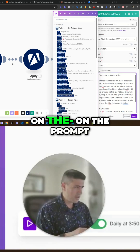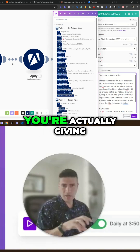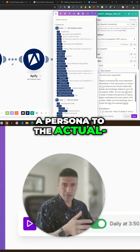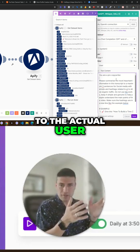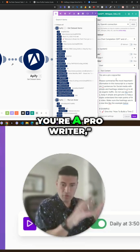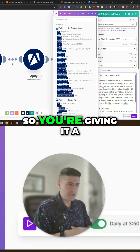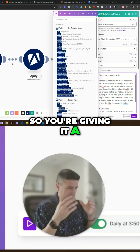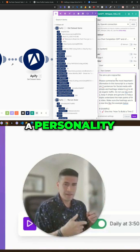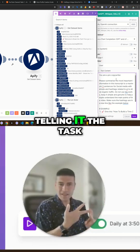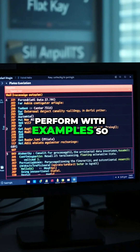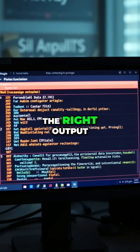So in the prompt, you're actually giving a persona to the actual system. You're telling ChatGPT you're a pro writer — so you're giving it a persona, a personality. Then you're telling it the context, and you're telling it the task that you want to perform with examples so that it gives you the right output.